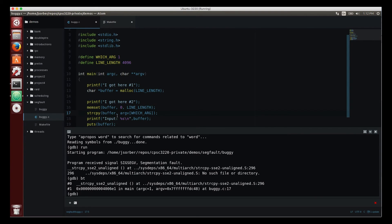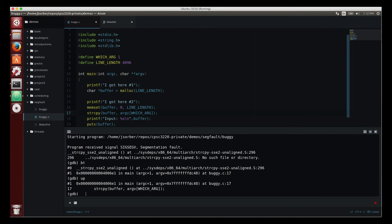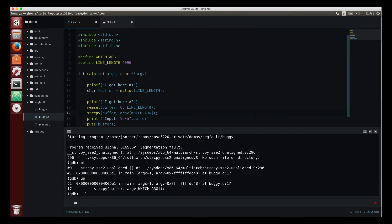So right here line 17, this string copy, that is where we're running into trouble. I can go up the stack using the up command and I can look at things like—well, so I know that there's a problem with one of my pointers, right? That's how segfaults work.